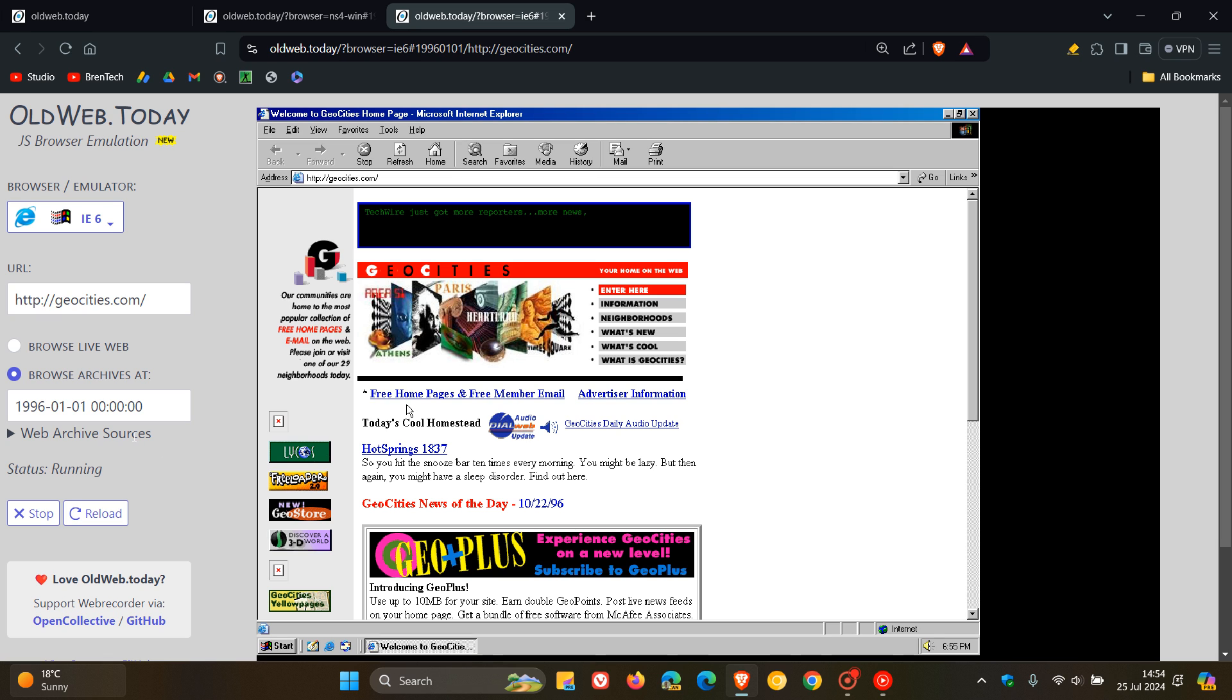You've got your web archive sources. Status is running, and then you can stop that, or you can reload that. And I'm not going to reload because it does take a very slow process because obviously it's got to hook into that browser archive.